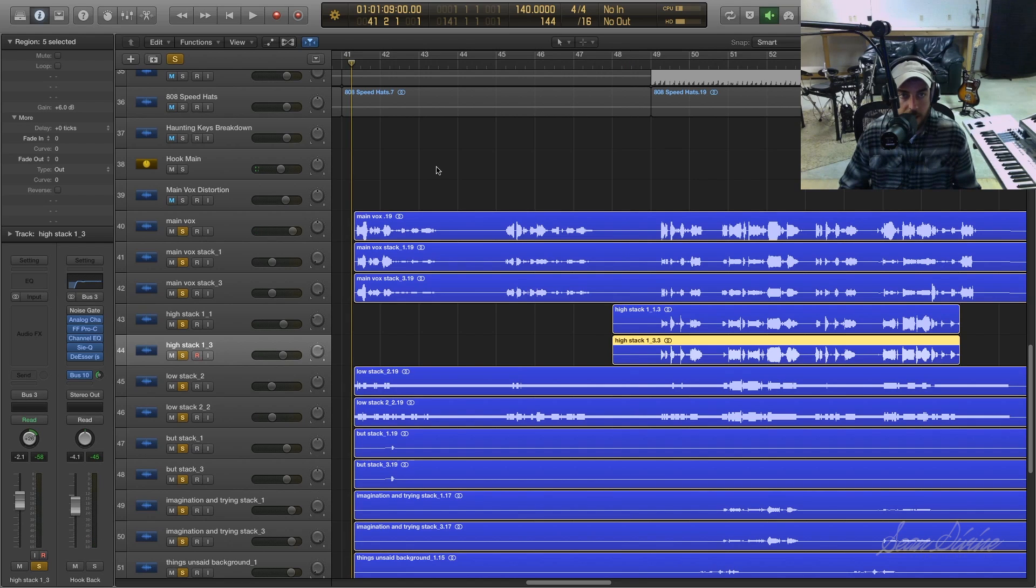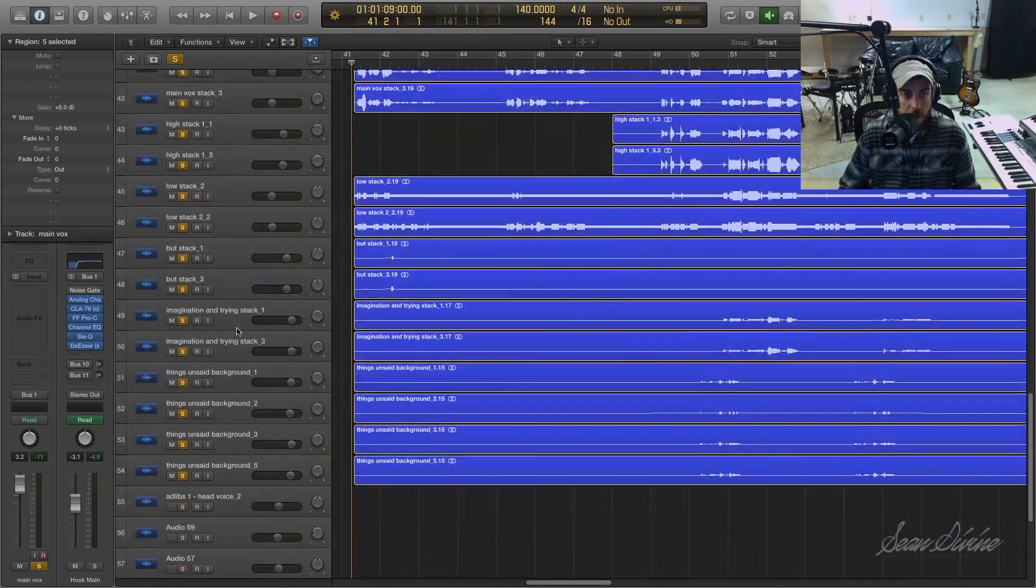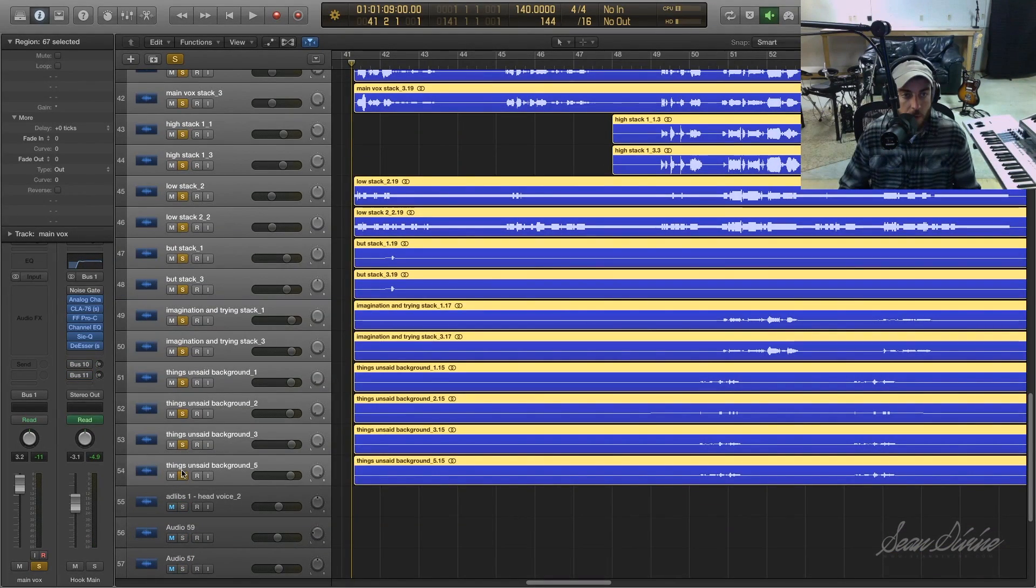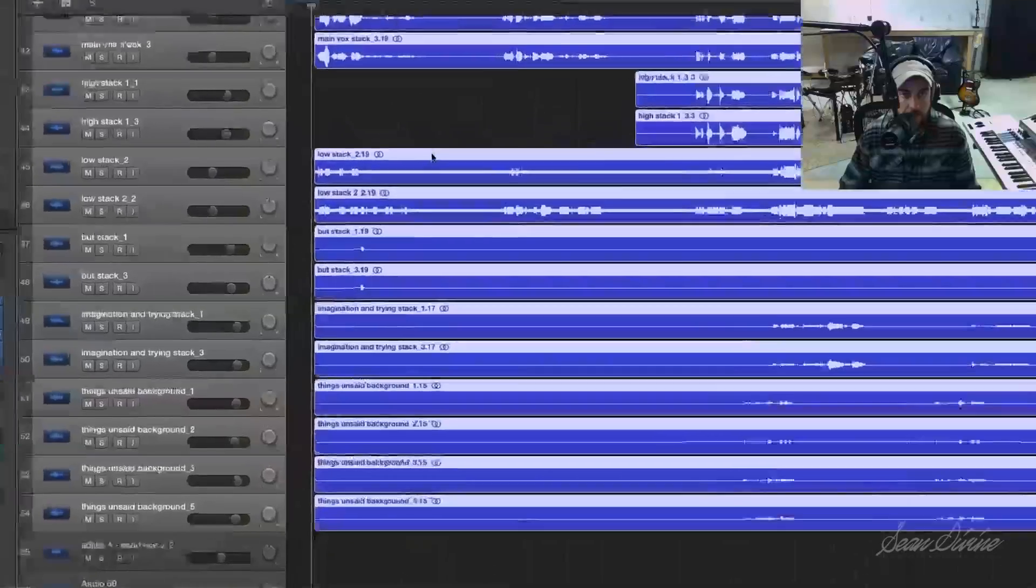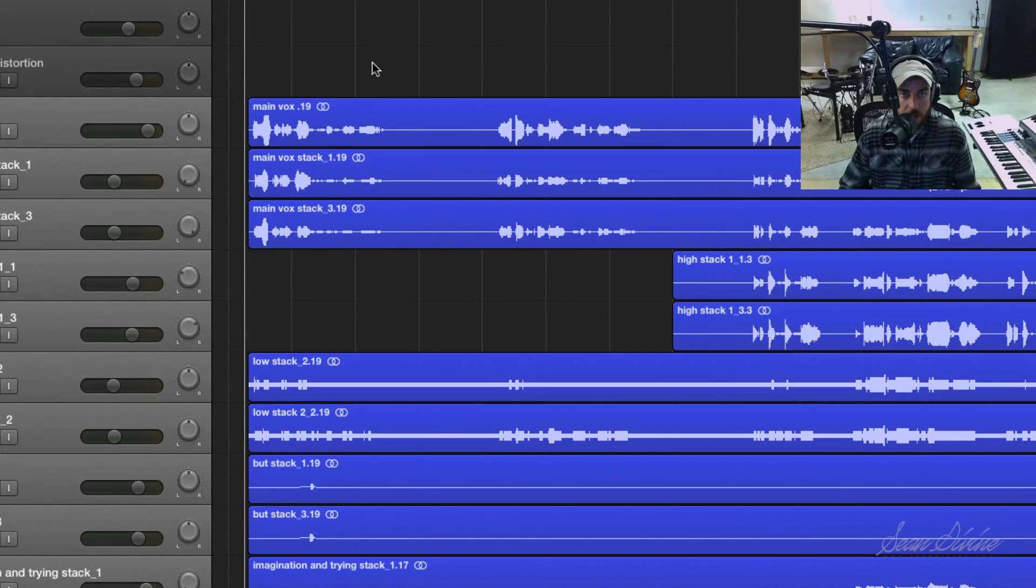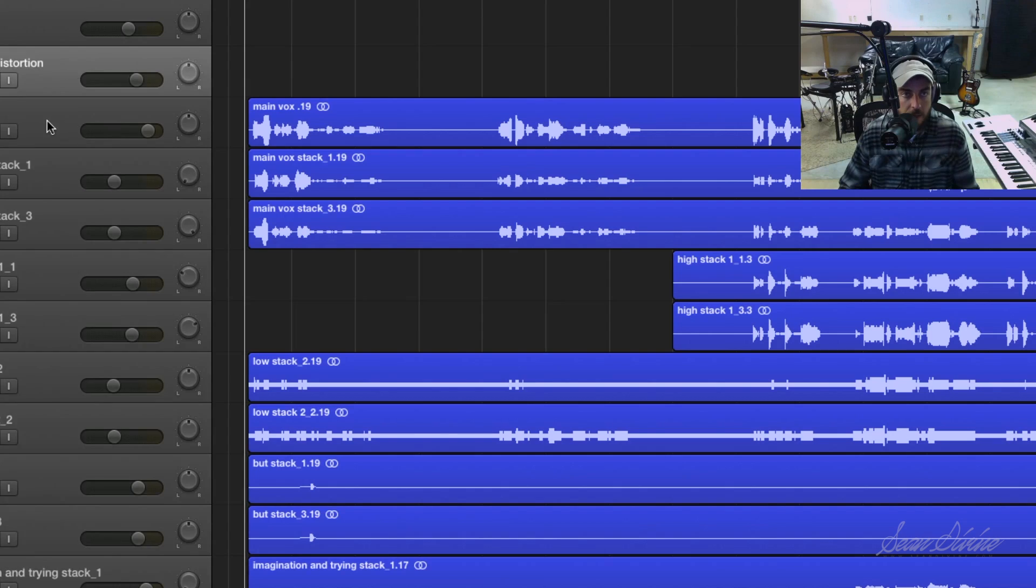As you can see it's pretty substantial. So you don't want to have that across your channels or any channel for that matter. You want to get rid of that stuff.